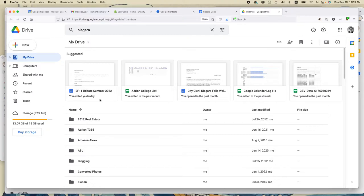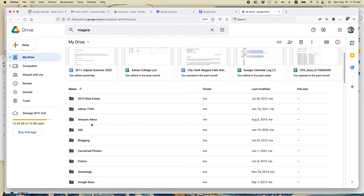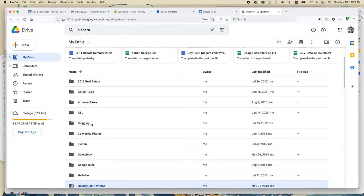Tip number three, folder level organization. Now this is a little difficult because when you create a file in Google Docs or Sheets or Slides, it doesn't automatically put it in a folder. So later on, you may need to drag it to a folder. But there are several benefits for having folders for your files.